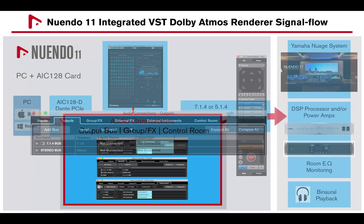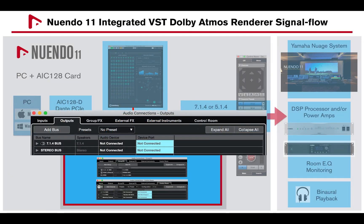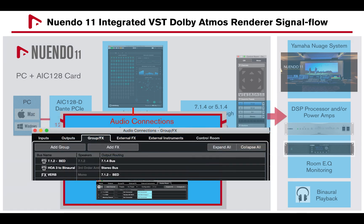Under Audio Connection, Output tab, create the main output bus — in this example 7.1.4 — as well as a stereo output for binaural audio playback. Both output buses should be set to Not Connected. Under the Audio Connection, Group/FX tab, a 7.1.2 group channel is required to route all the channel-based tracks or bed channels within the project.